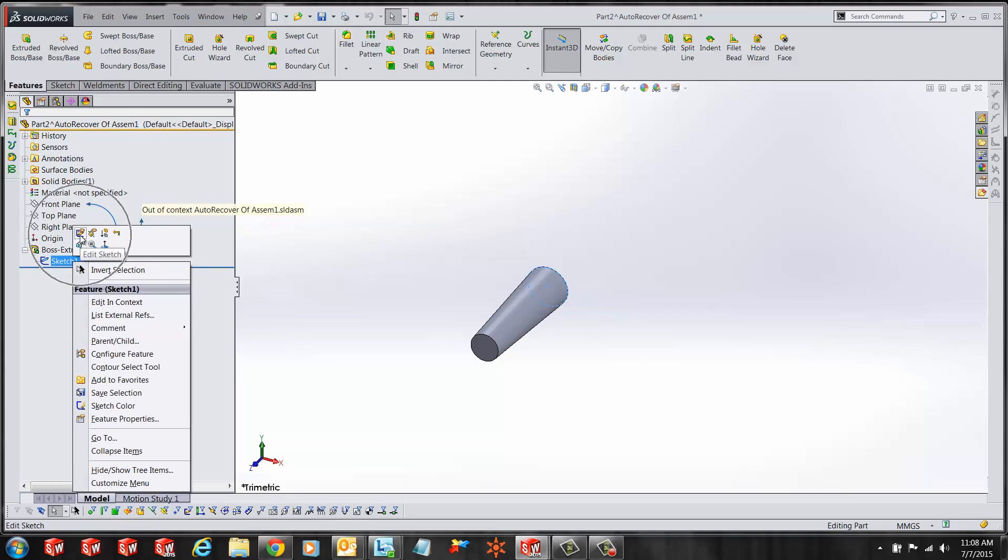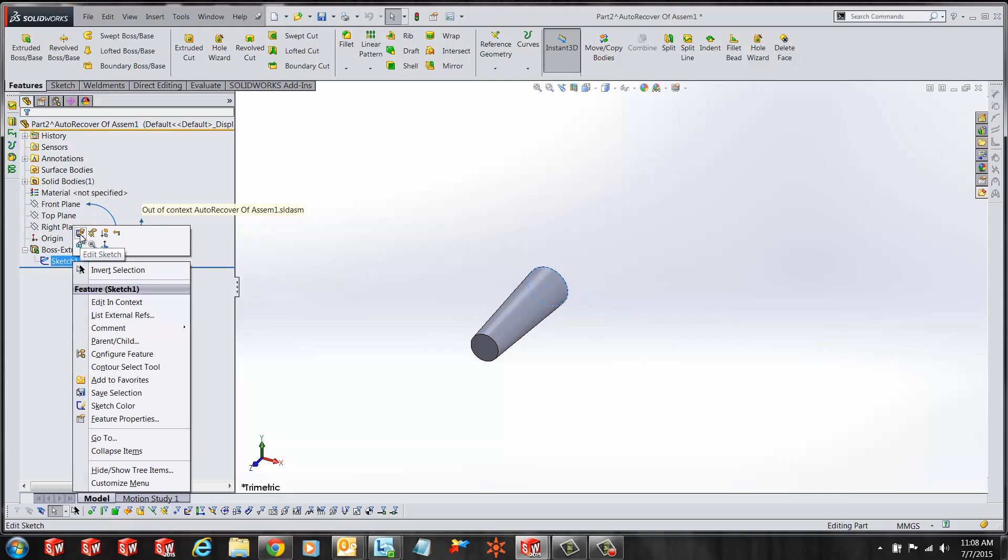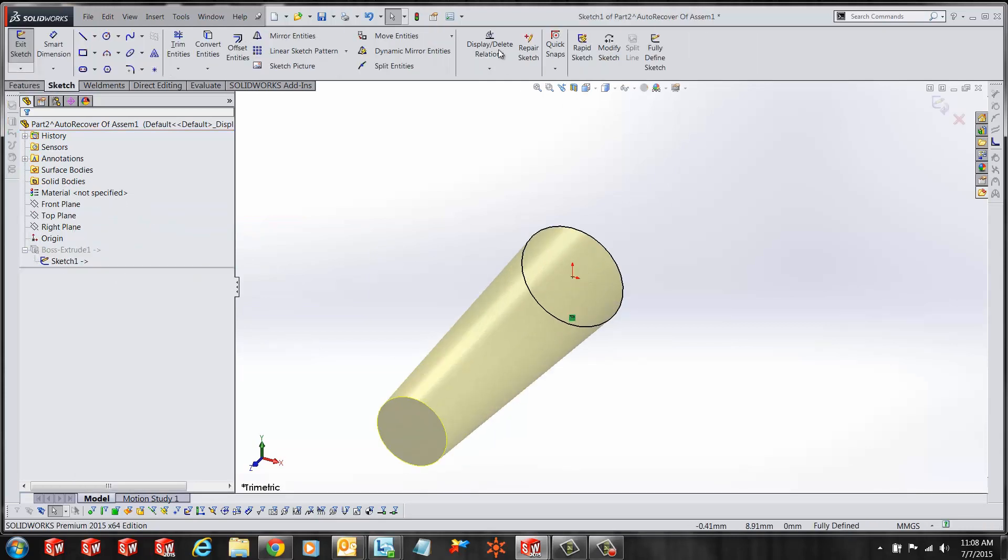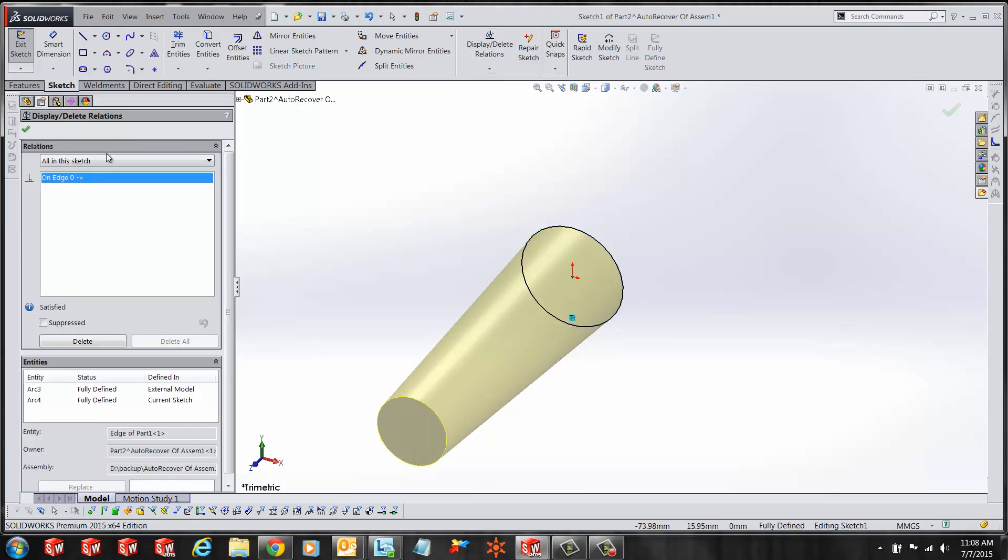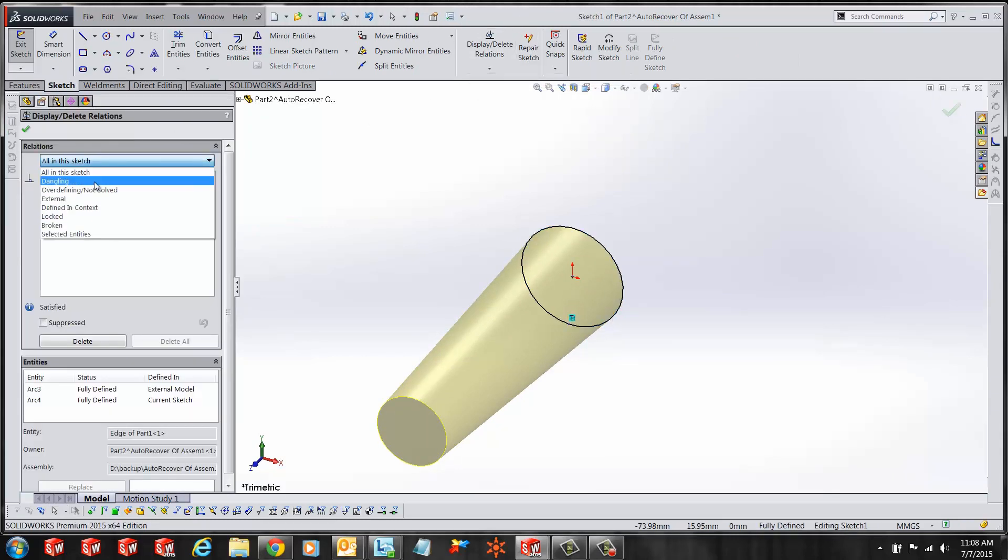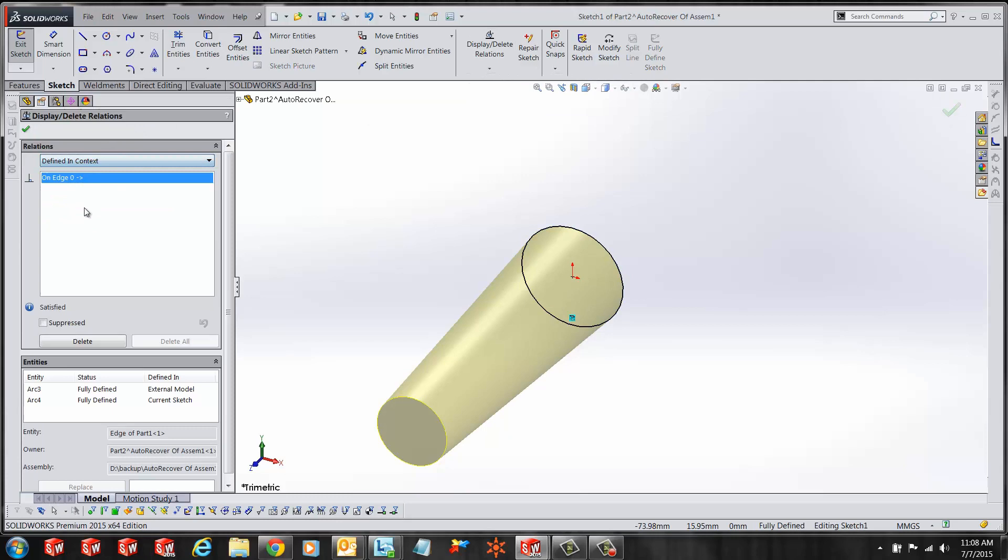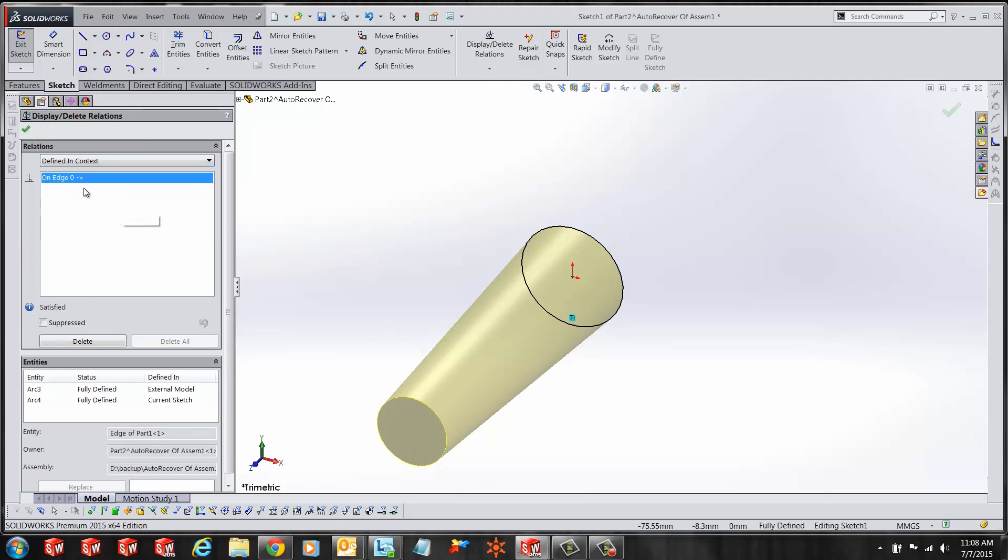Let's edit the sketch. Under Display Delete Relationships, I can search by Defined in Context and delete all the relationships that pop up.